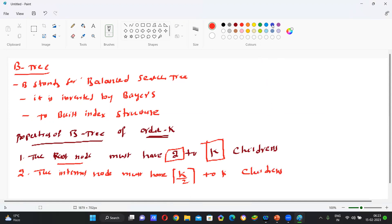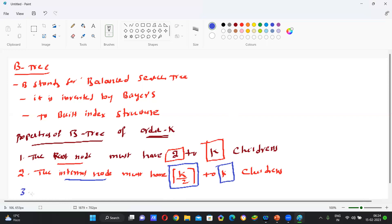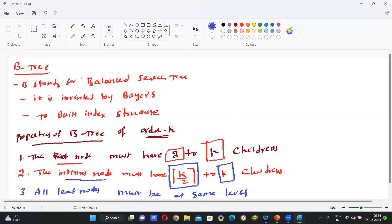What is the meaning of the second property? In the internal node, you can maintain minimum ceiling(K/2) children to maximum K children. The third property is: all leaf nodes must be at the same level.